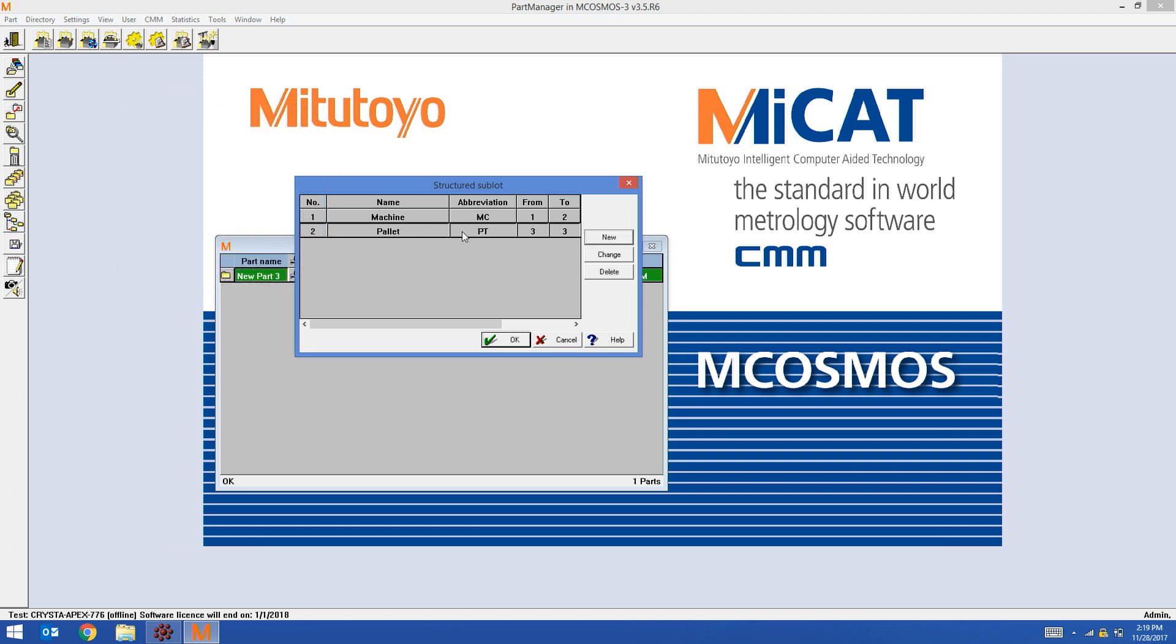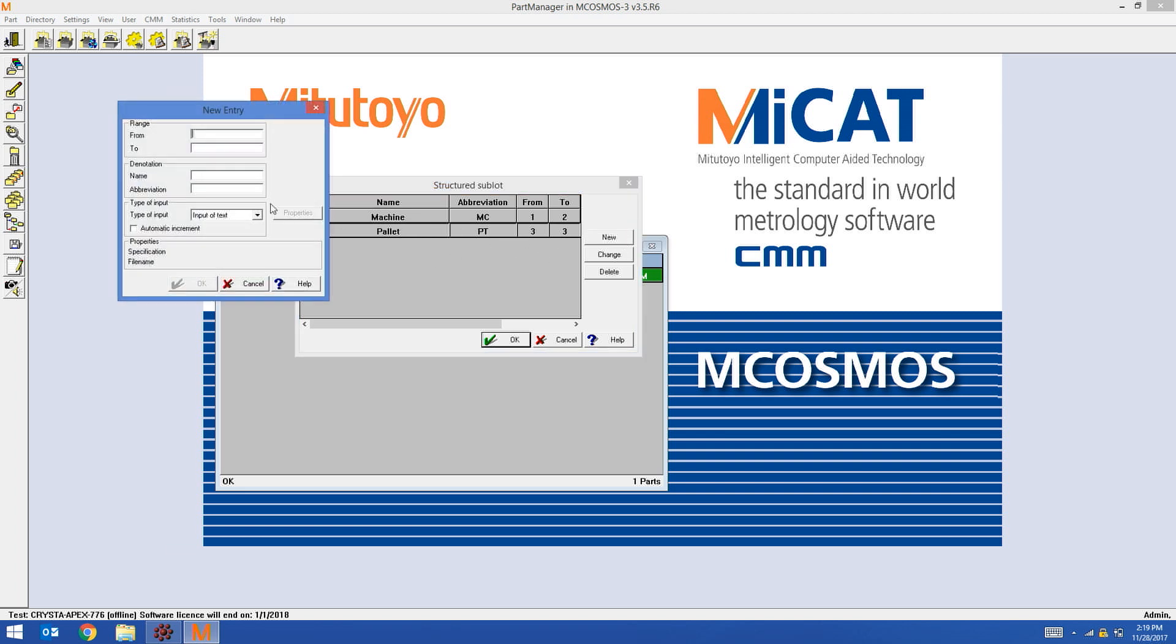I'm going to do my third field now. This is the fixture. Fixtures are going to be two characters. So I'm going to start at four and end at five. I'm satisfied with this. Once again, I'm going to hit OK.